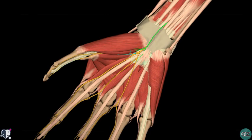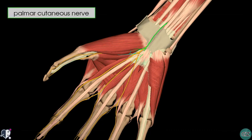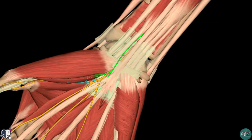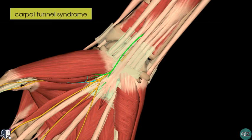Moving to a more distal view of the hand and the wrist, the palmar cutaneous nerve arises from the median nerve in the forearm. You can see this here highlighted in green — it passes over the flexor retinaculum and innervates the skin of the lateral palm. The flexor retinaculum is made transparent here, and you can see the median nerve passing underneath it within the carpal tunnel, where it can get compressed causing carpal tunnel syndrome. This is the most common mononeuropathy and can be caused by thickened ligaments and tendon sheaths.